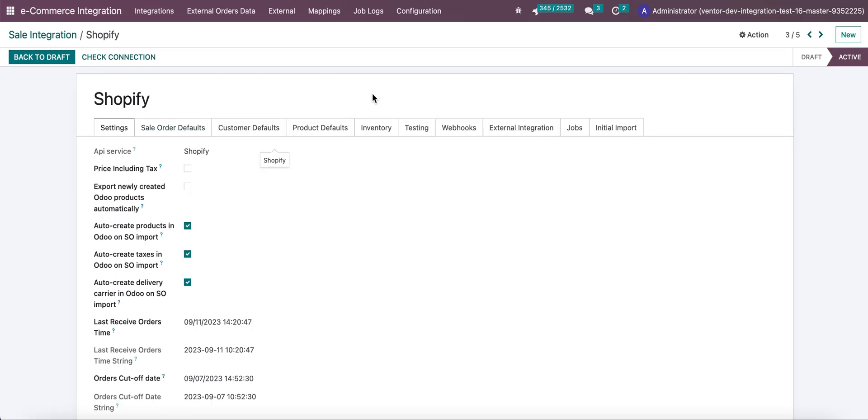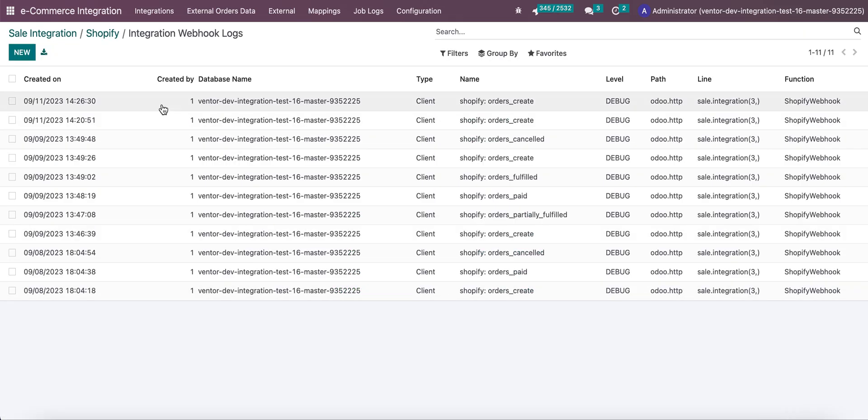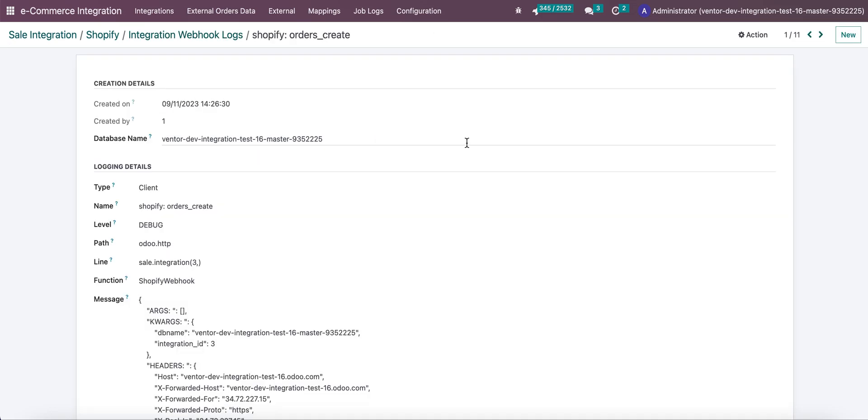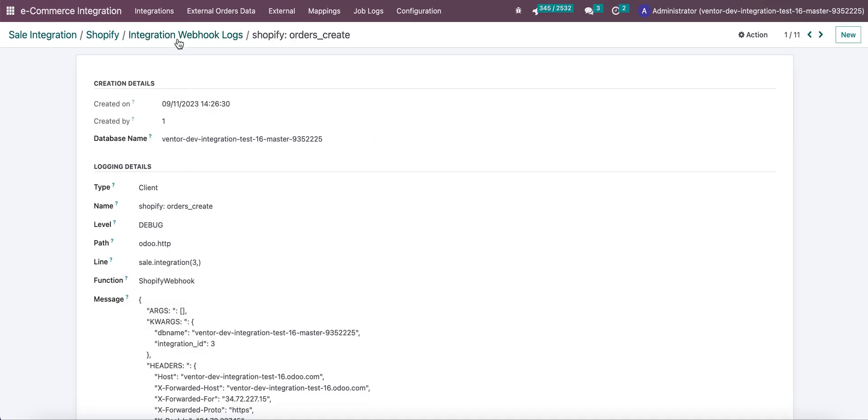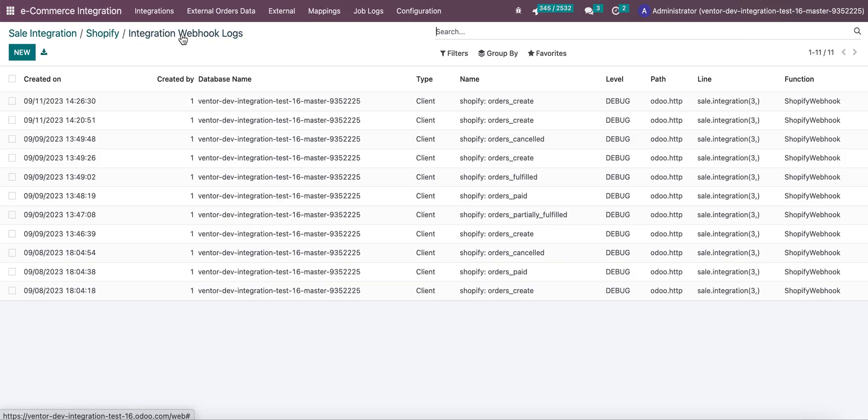If I go to see the history of logs, I can see that the log was created. Here it is, Shopify orders created. And that's how it works.